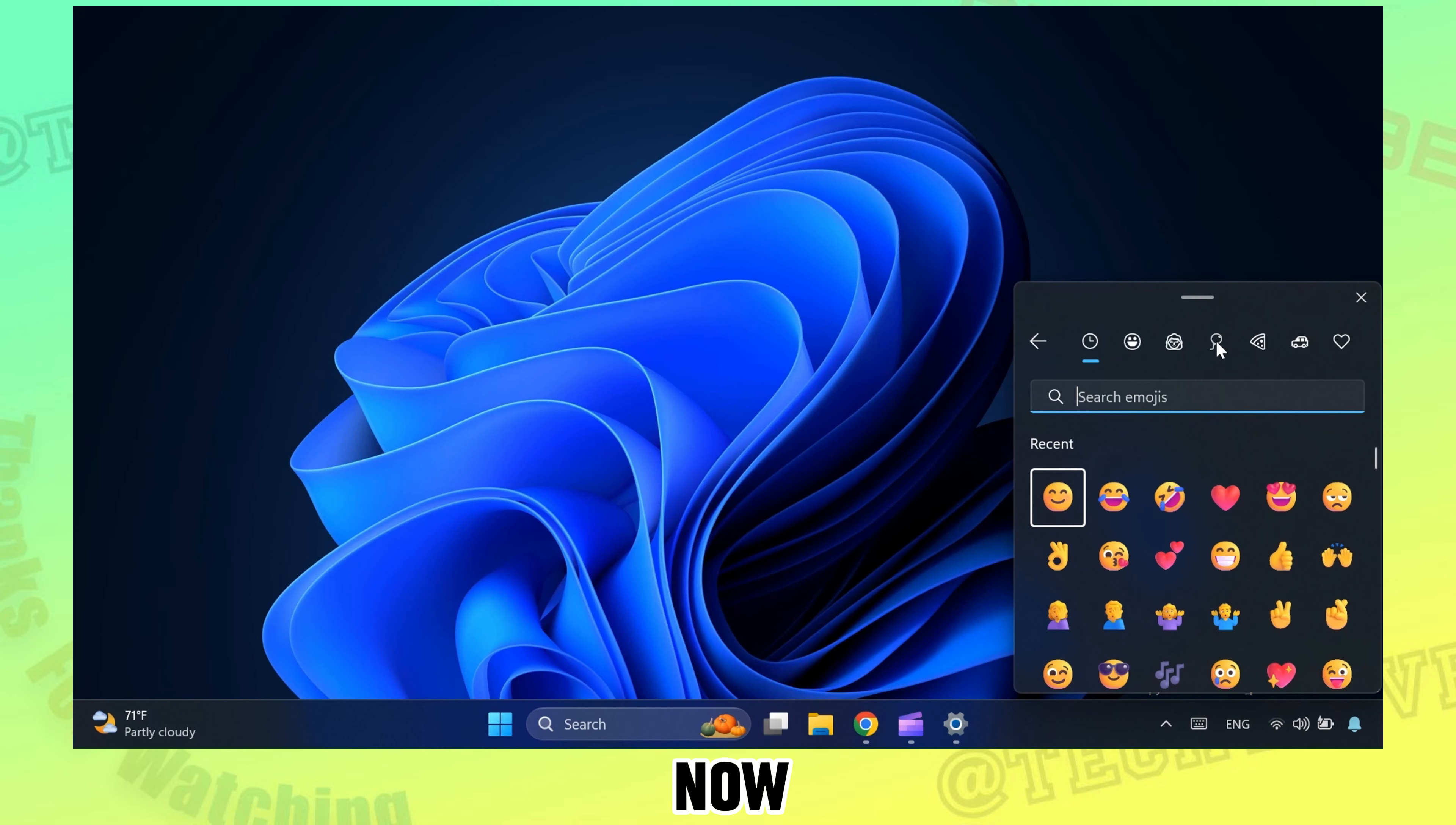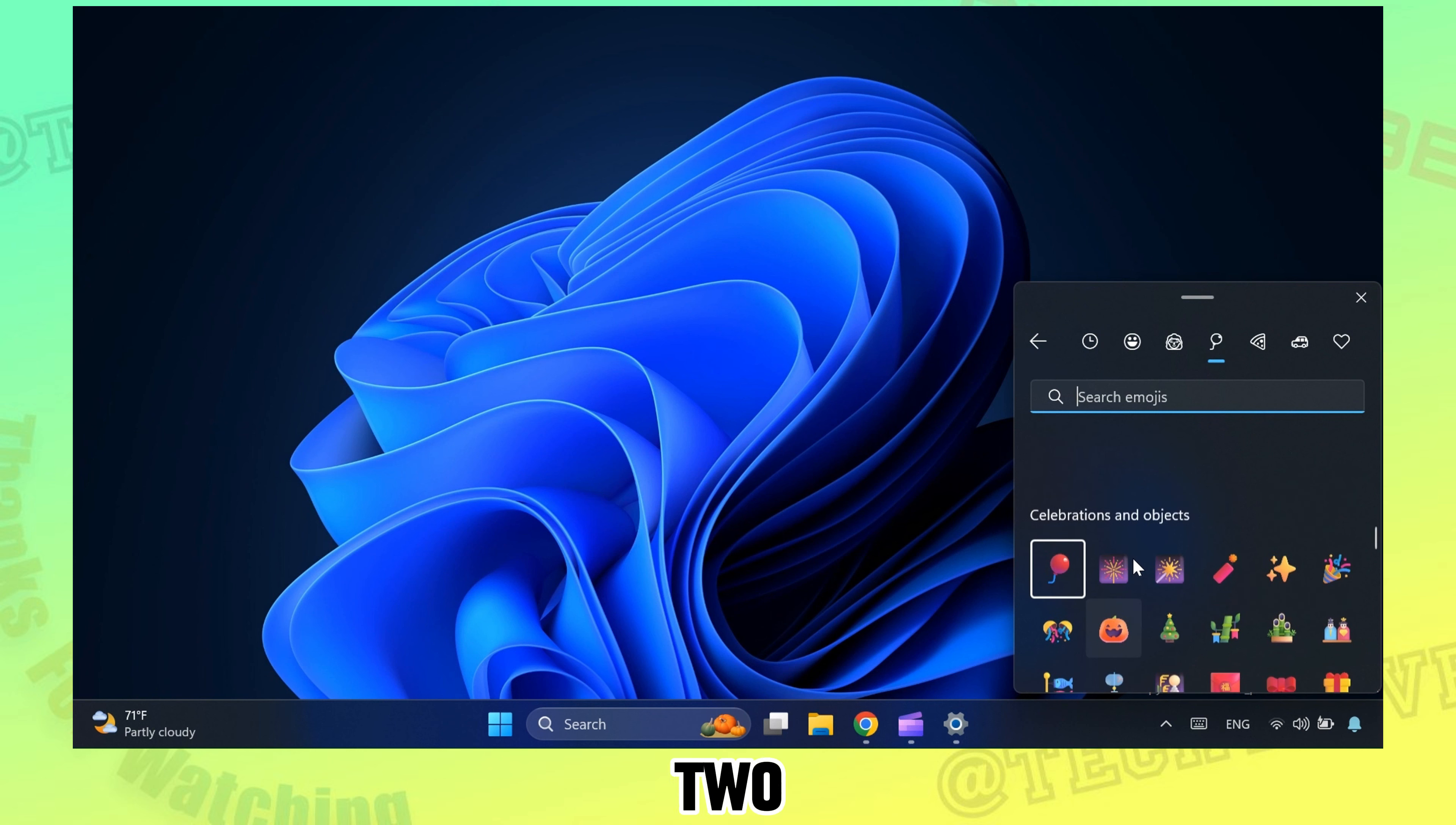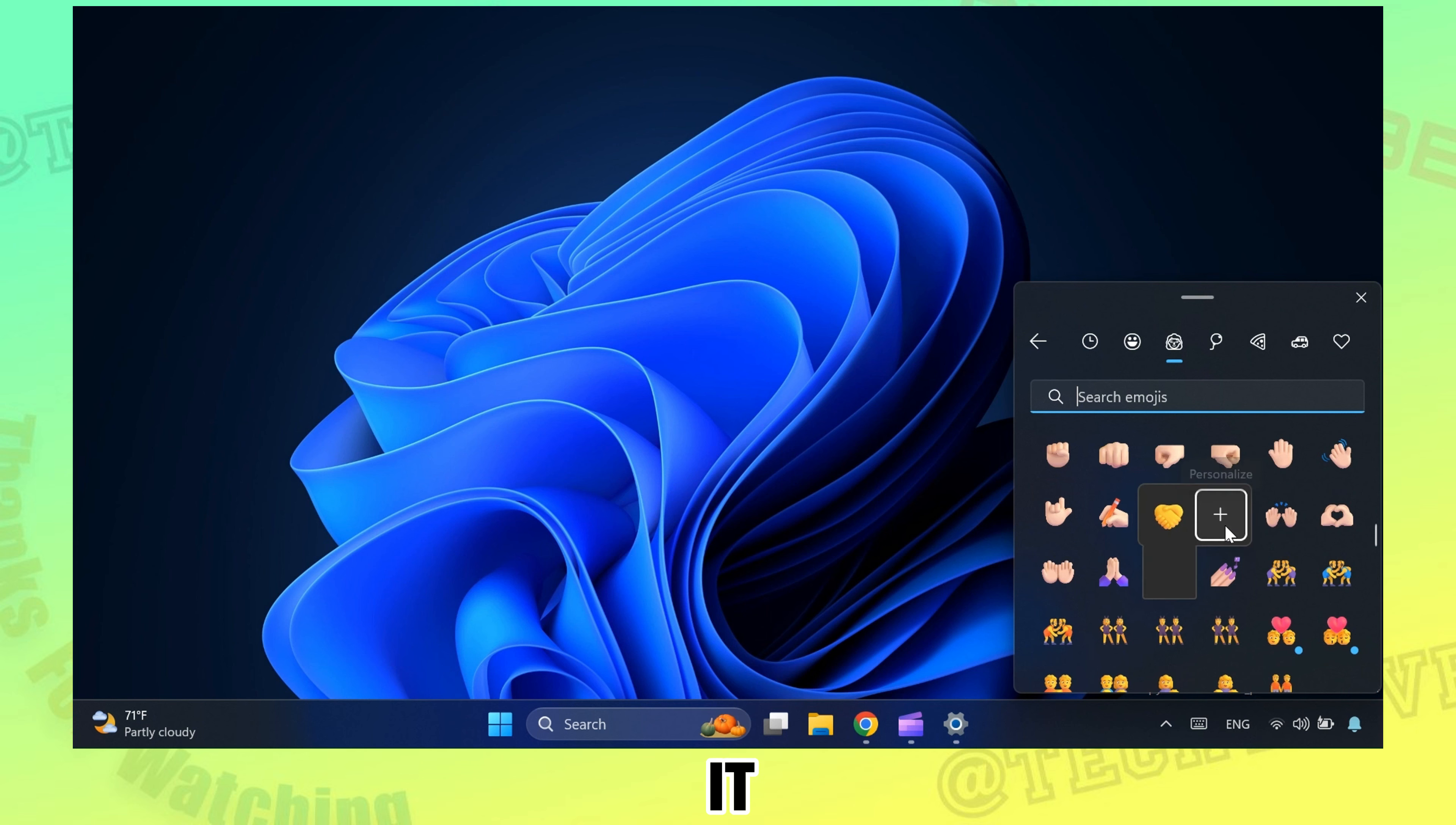Right now personalization is available for some emojis with two or more people. We can personalize emojis with this blue dot on it.